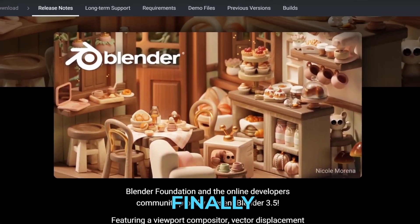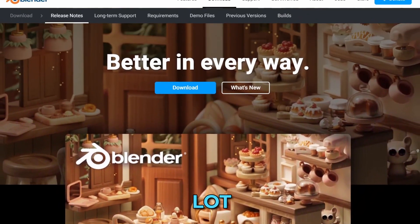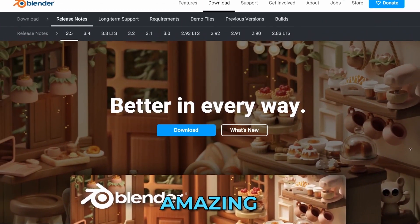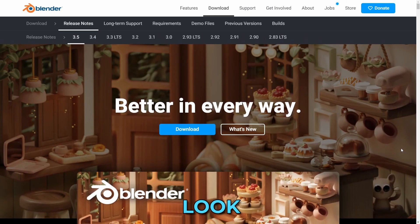Blender 3.5 has finally been released and it comes with a lot of exciting and amazing new features. Let's take a look at the 5 best of them.